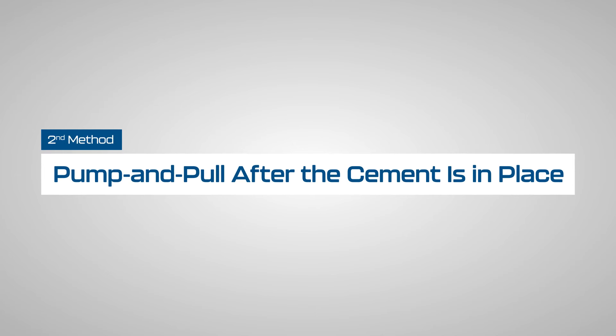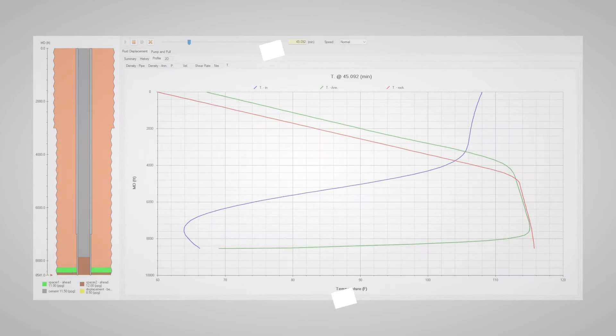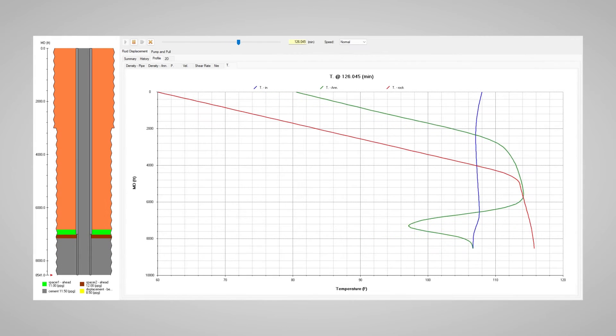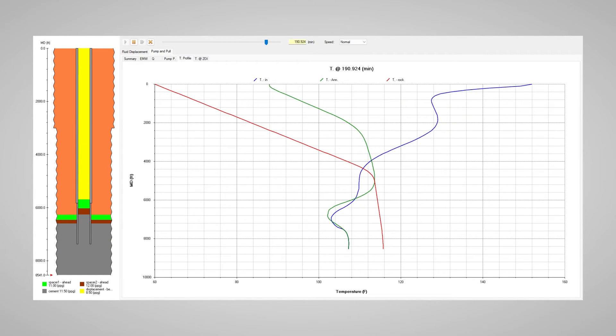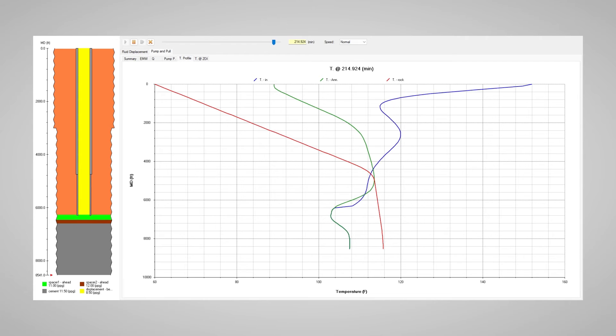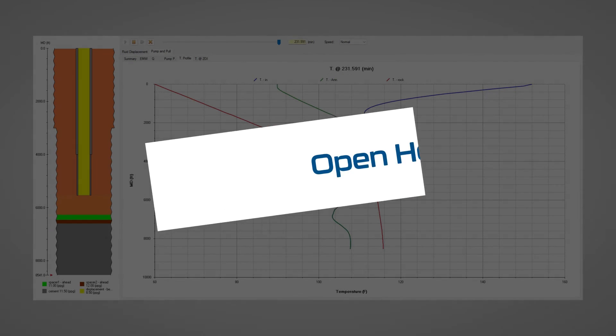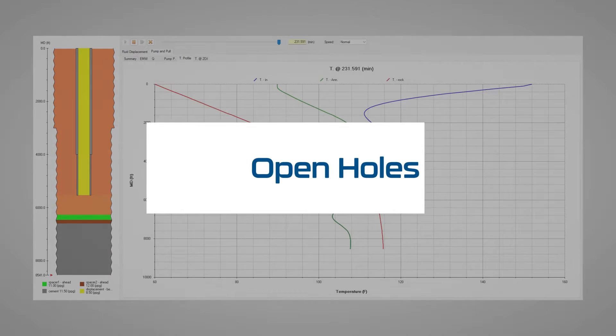The second method is pump-and-pull after the cement is in place. This method is similar to sacrificial cement, but a good amount of the cement slurry is displaced to the desired top of the plug with the stinger at the bottom depth of the cement. This method can be used for open holes where the hole size is not accurately known.